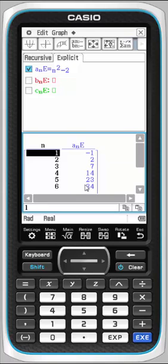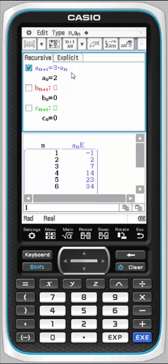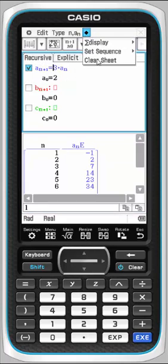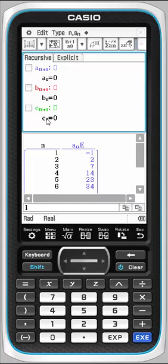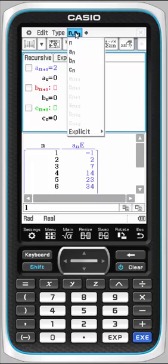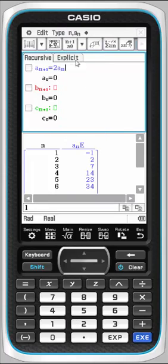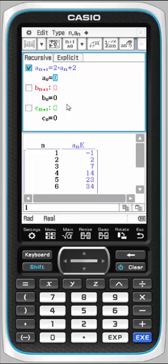And lastly I want to go back to recursion. I will go here and clear the sheet. Let's put in a sub n plus 1 again is 2 times a sub n plus 2, and perhaps we'll start at 3. Execute.